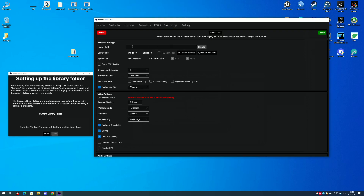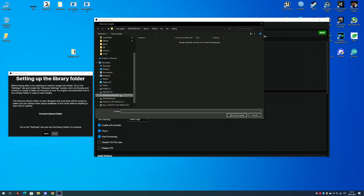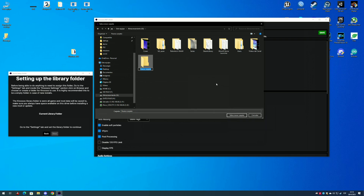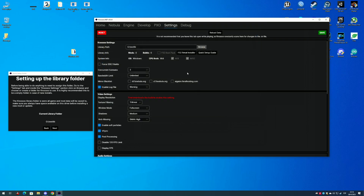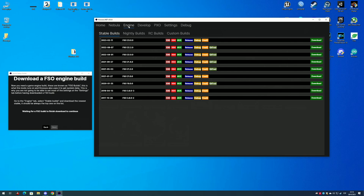First you will need to create a folder to use as a Nosos library, then download an engine build.